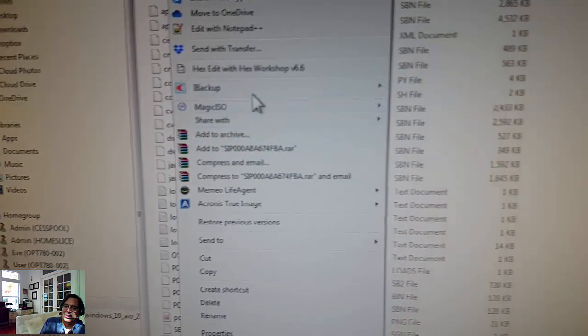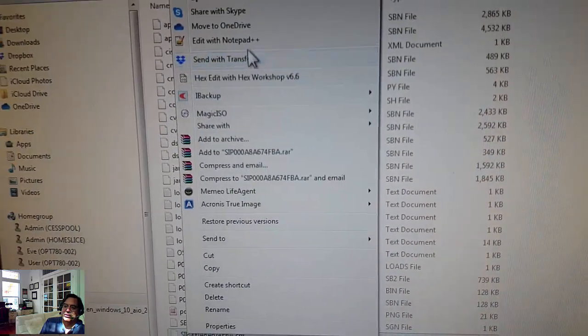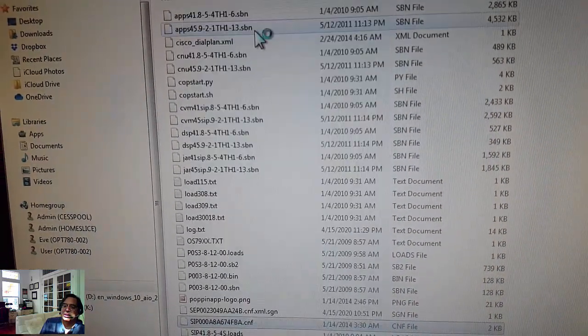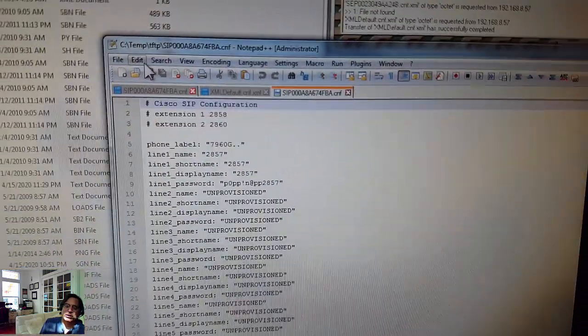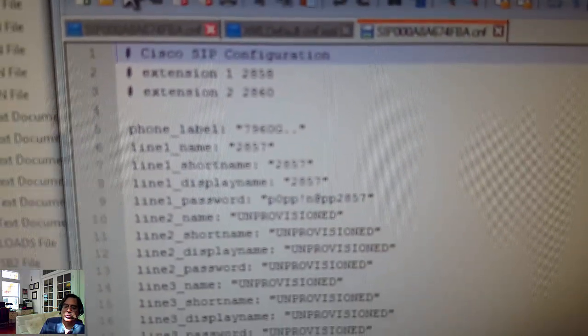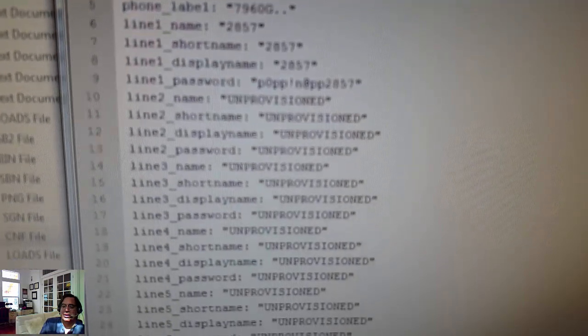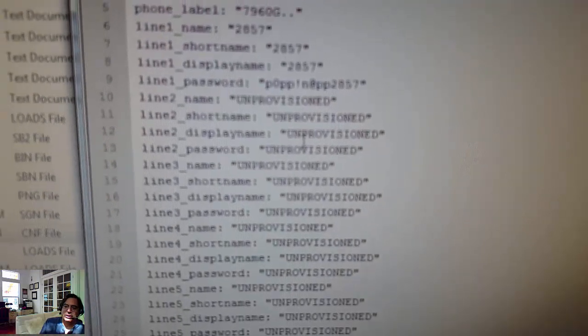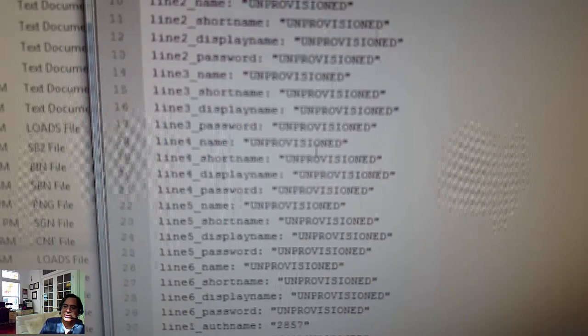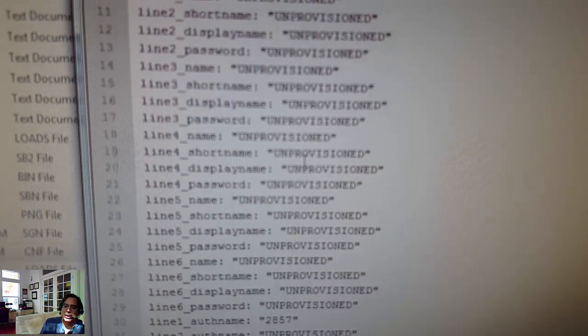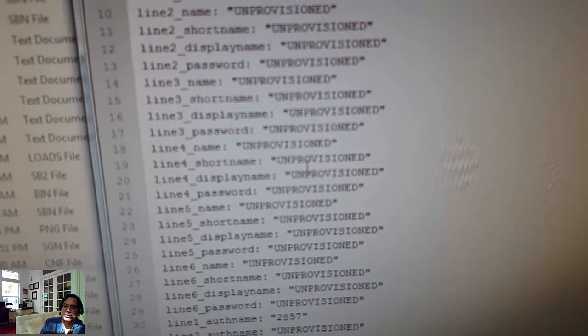These are all the, this is the log right here. This is TFTP root showing all the files that I'm serving up with Pumpkin. You want to edit these config files. You can set your dial plan. This is our dial plan.